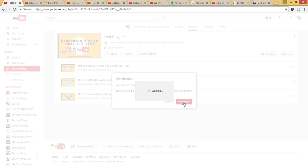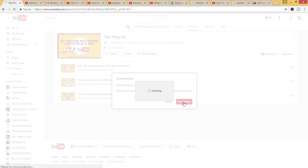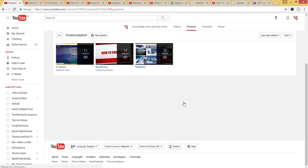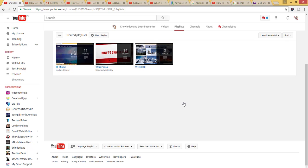Delete it. In this way, you can delete a playlist. Please subscribe to my channel for upcoming videos. Thank you.